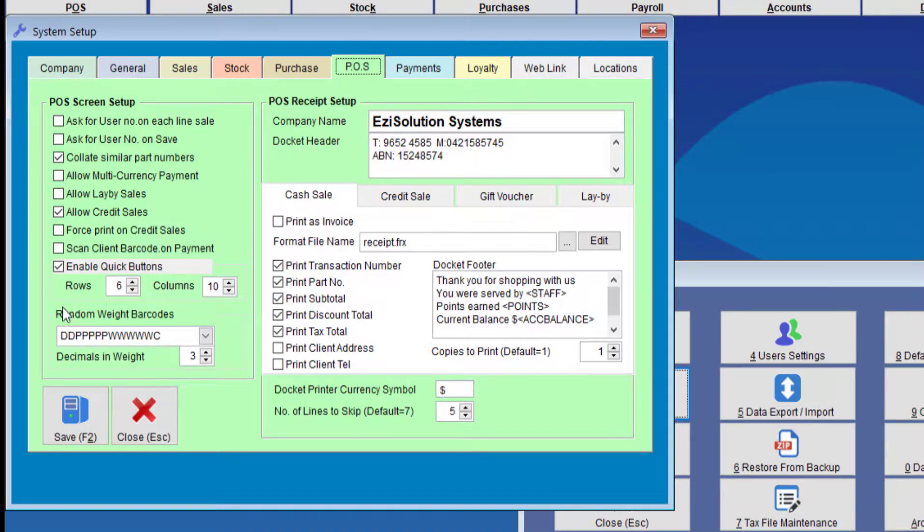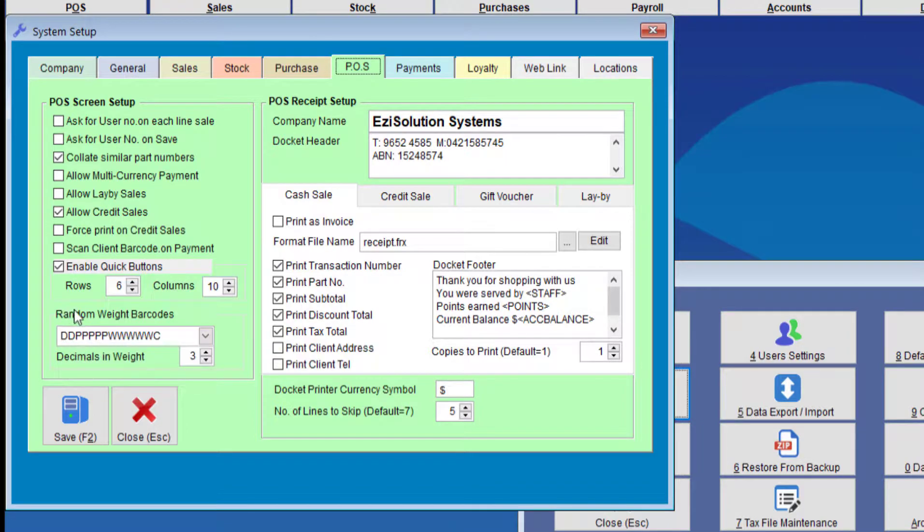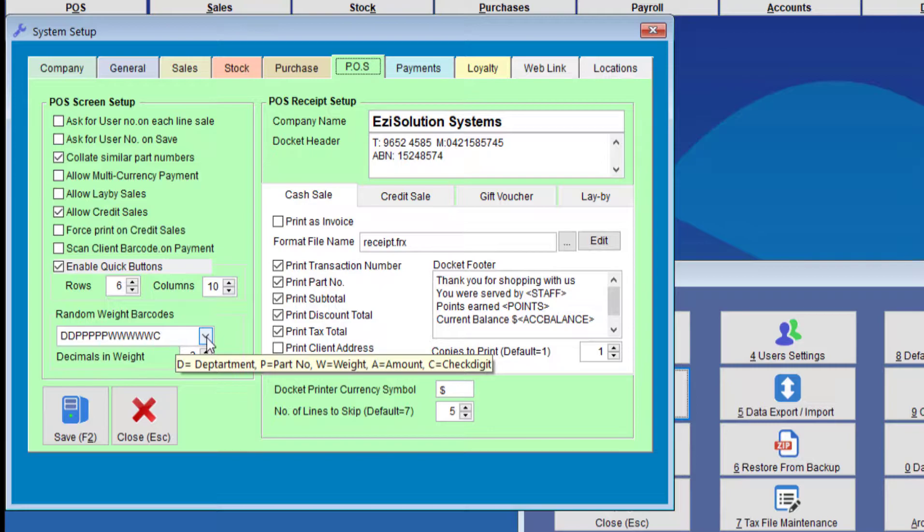And here you can see Random Weight Barcodes. So for Random Weight Barcodes, there are five fields: Department, Part Number, Weight, Amount and Check Digit.